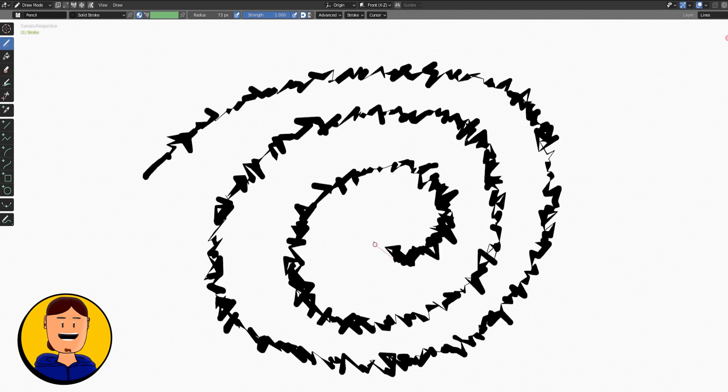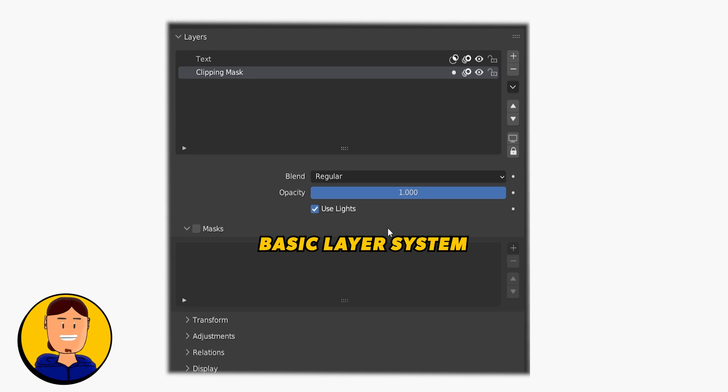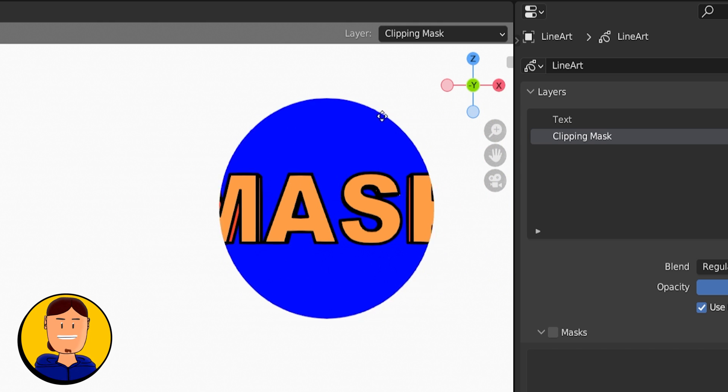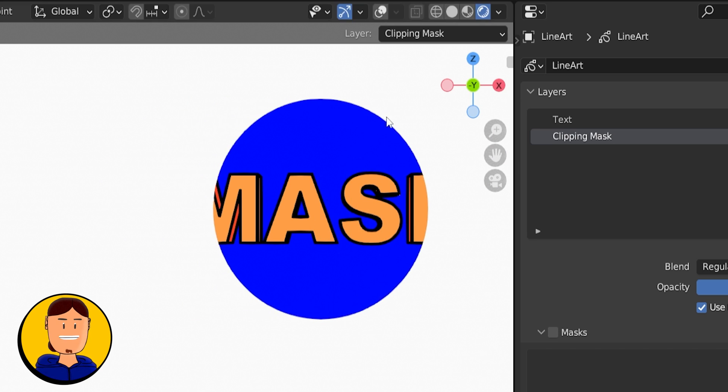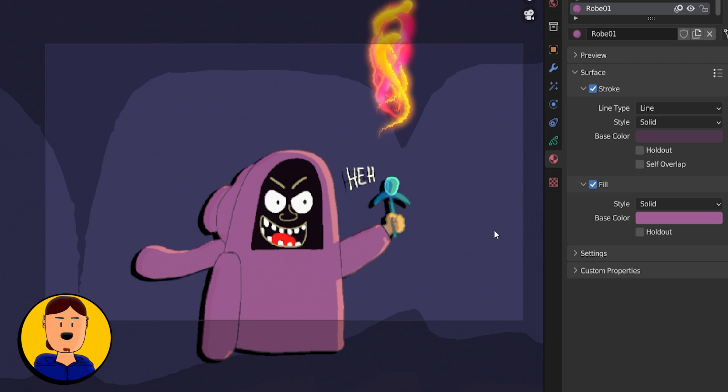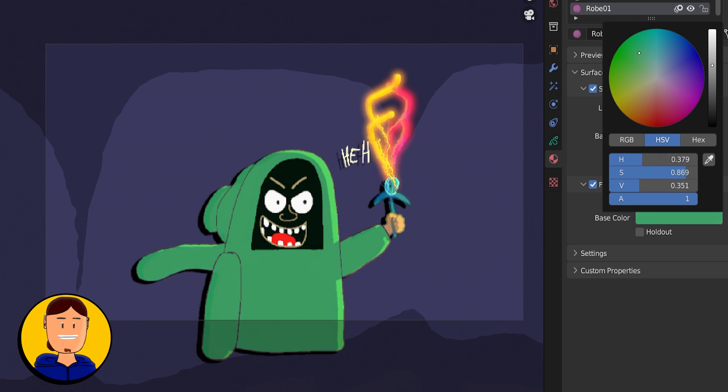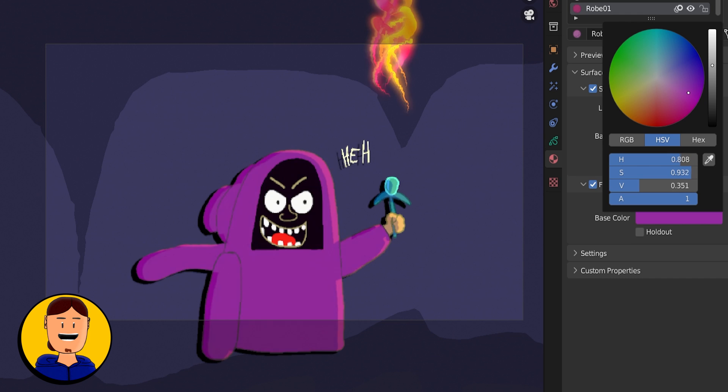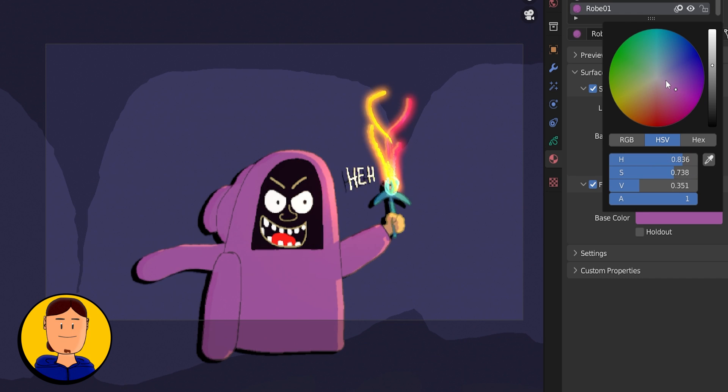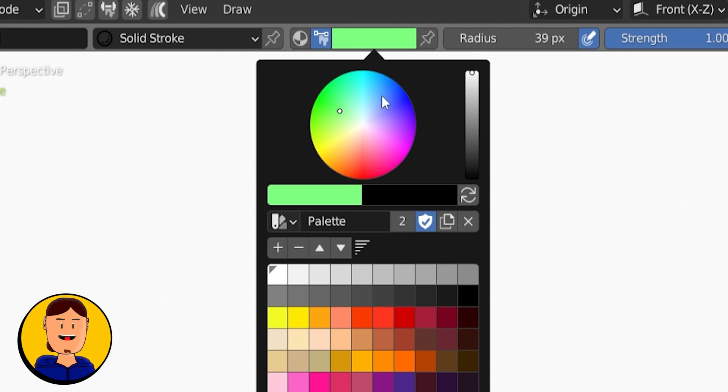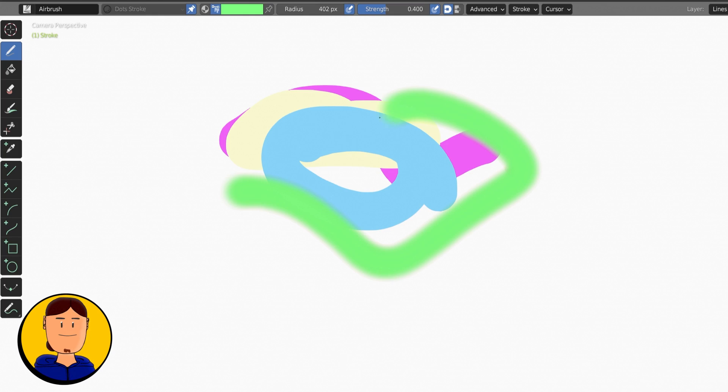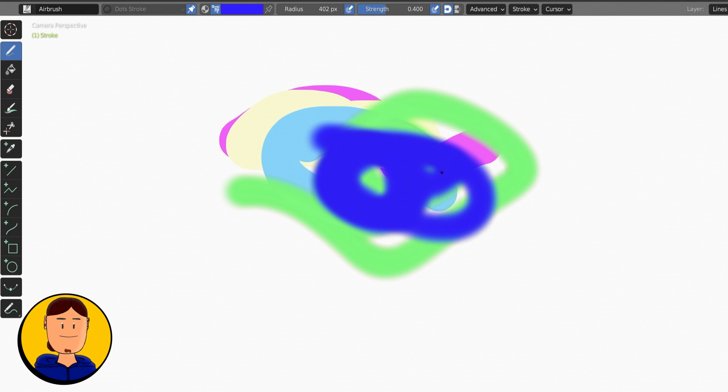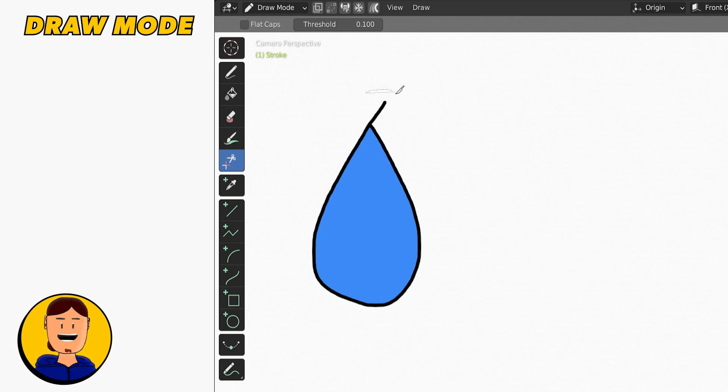Grease Pencil has a basic layering system where you can also create clipping masks using another layer as the base. You can use basic colors that you can change to anything you want at any given time, and color attributes that work like in a regular drawing program that you can still change afterwards.